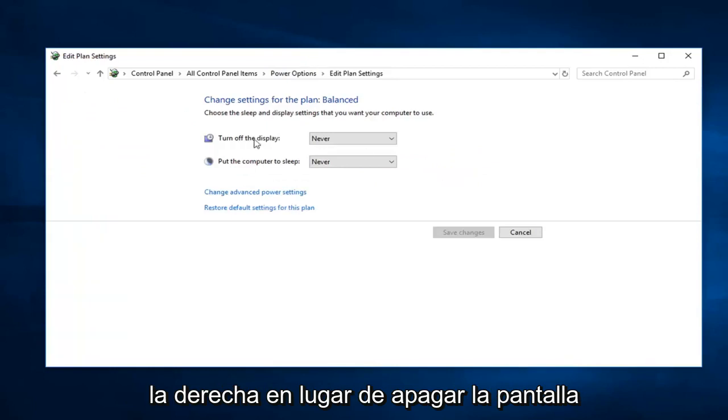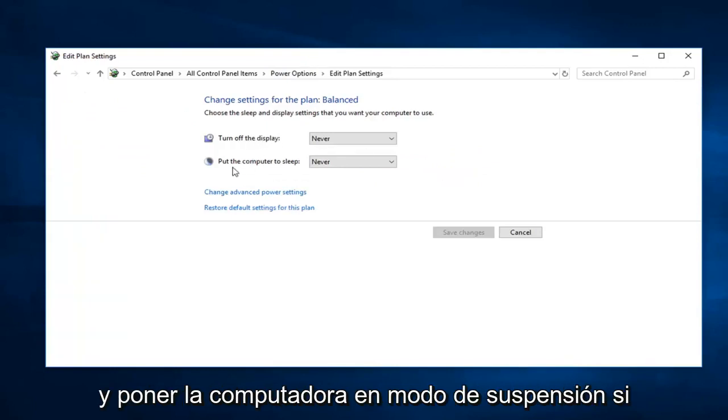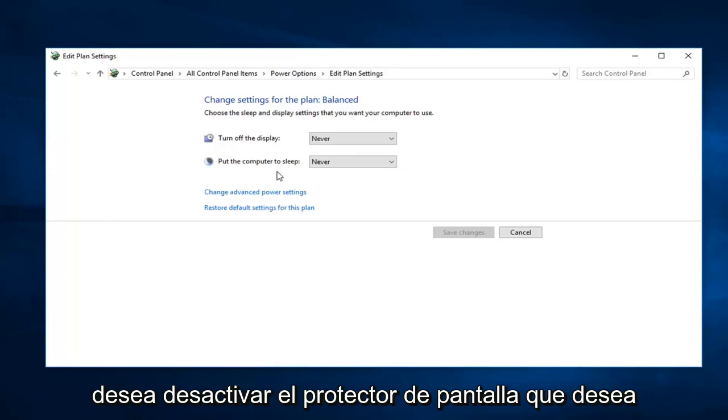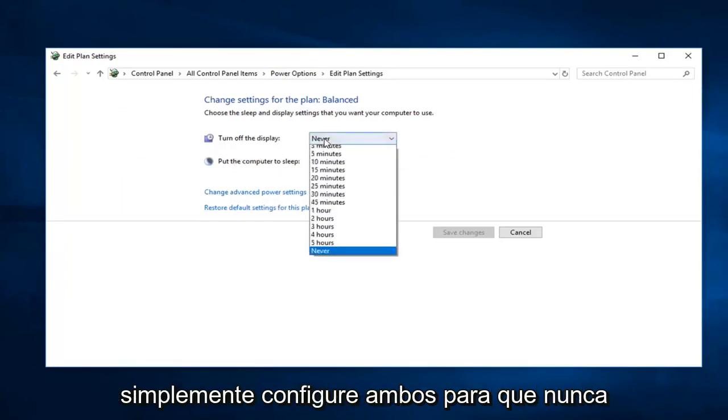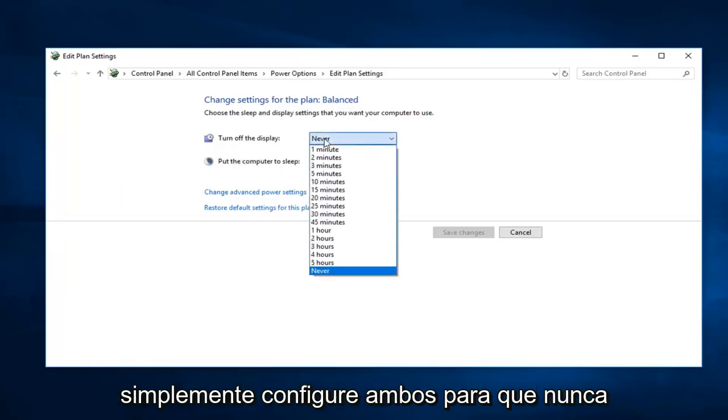Versus turn off the display and put the computer to sleep. If you want to disable the screensaver, you want to just set both of these to never.